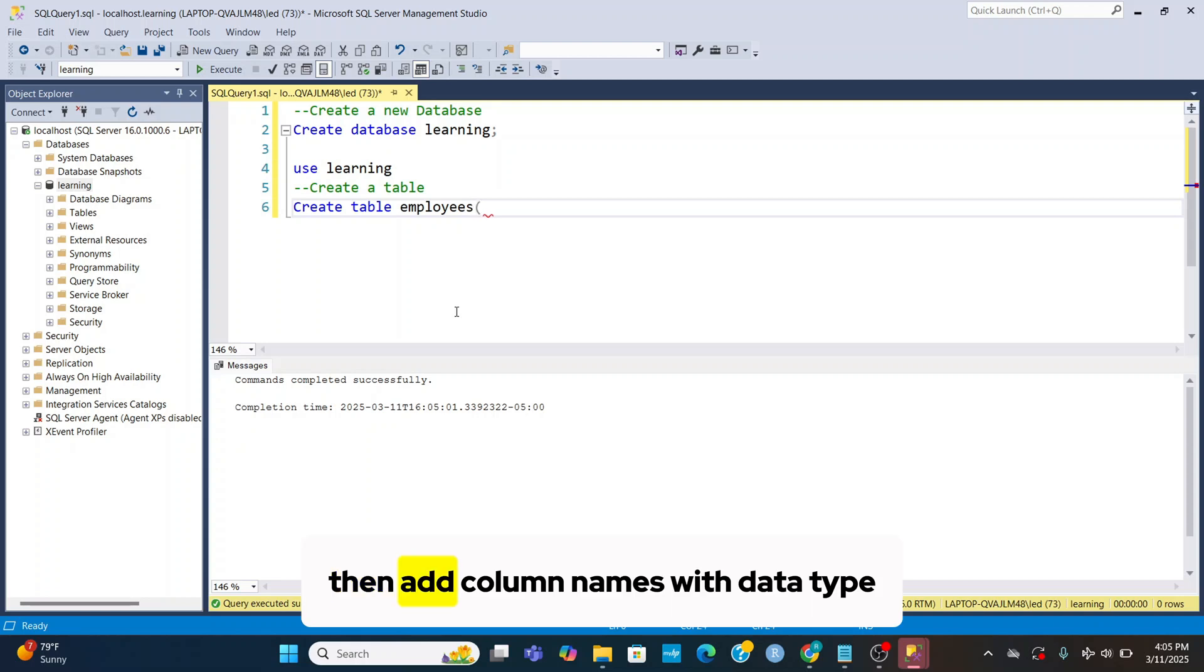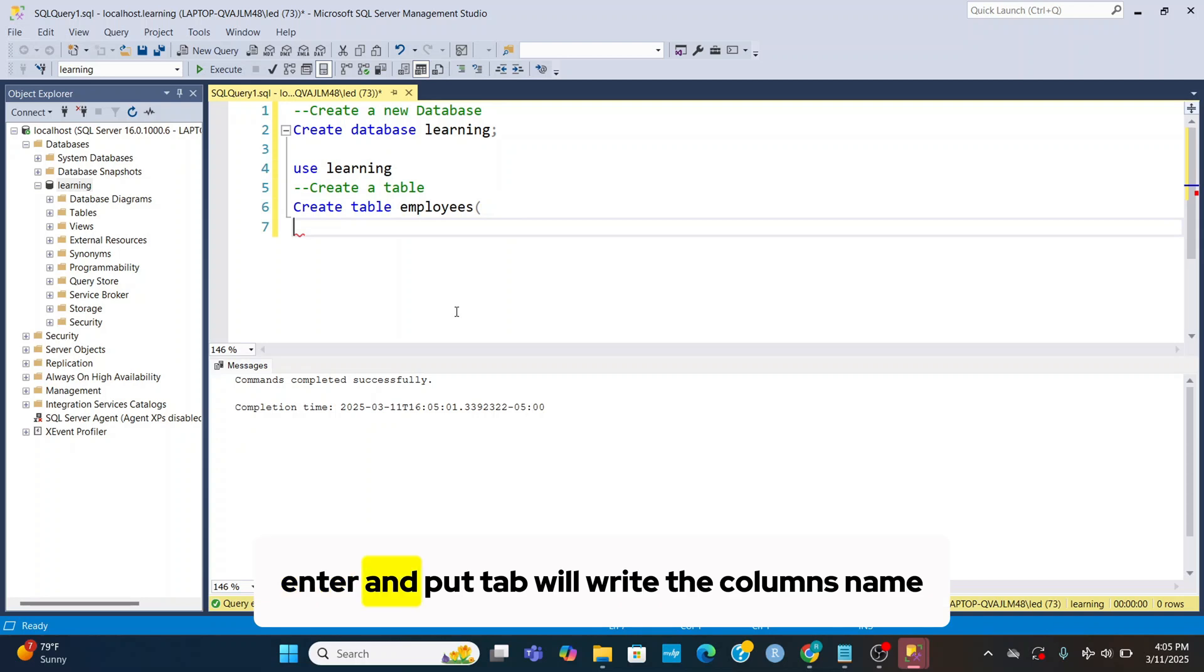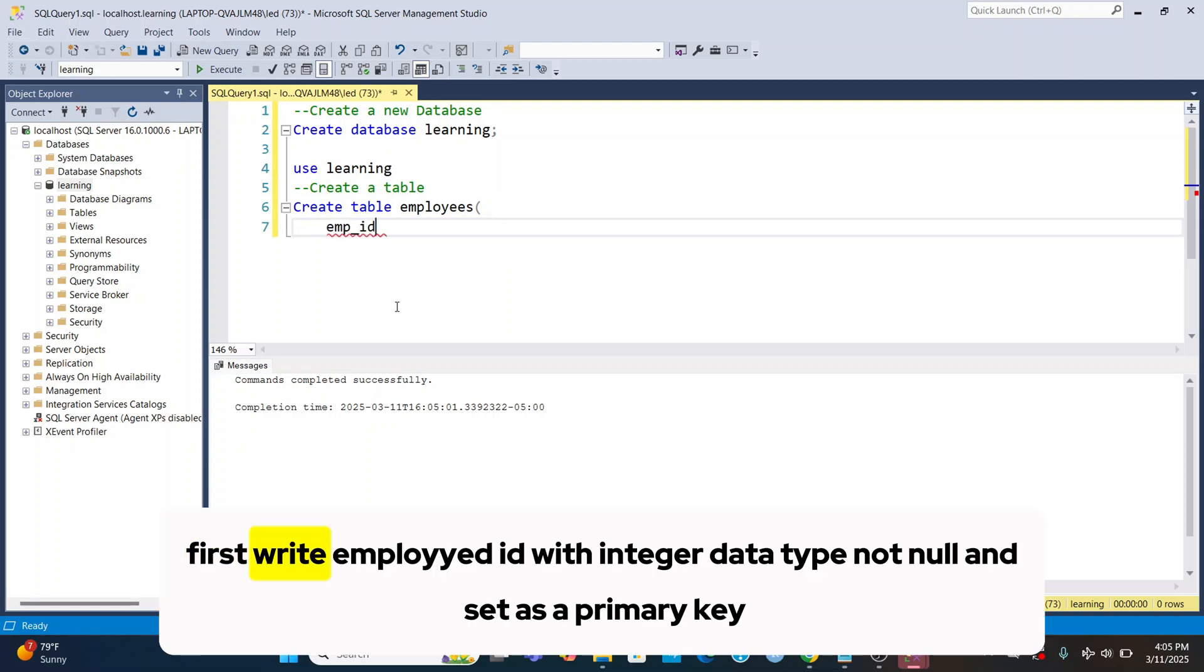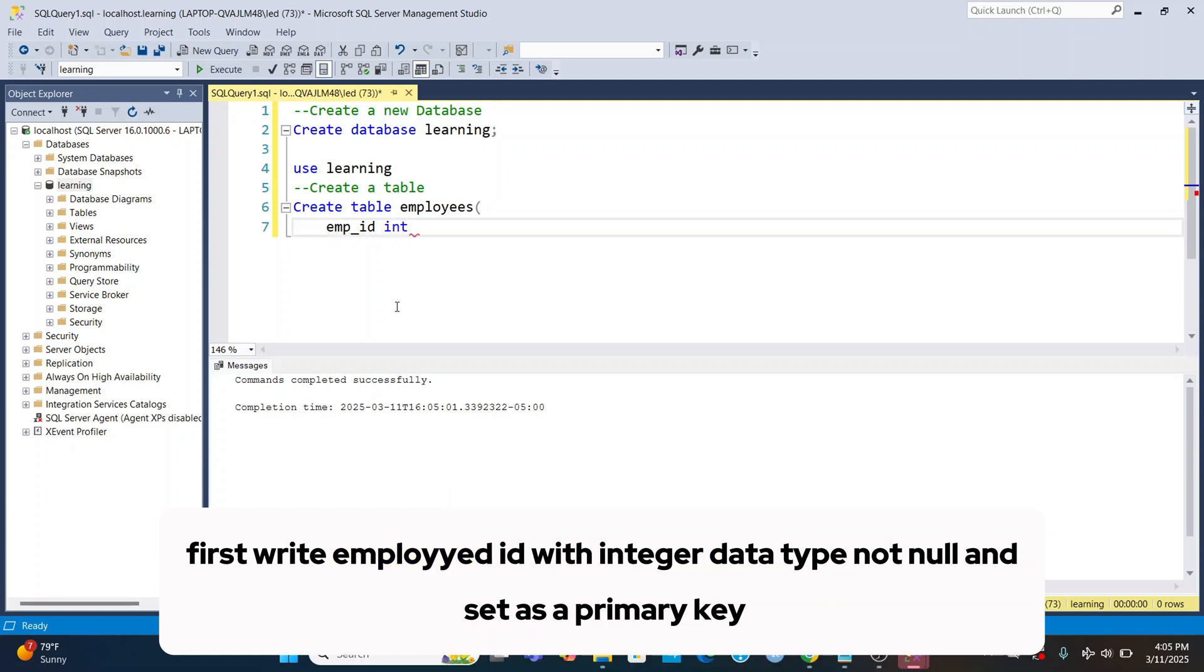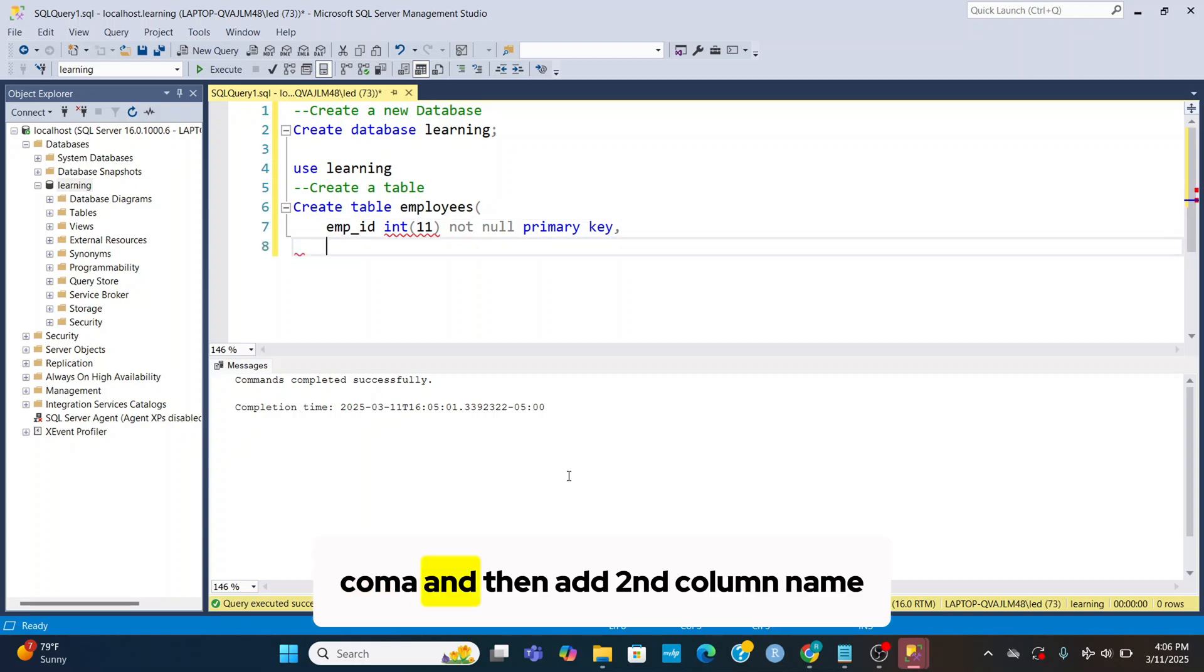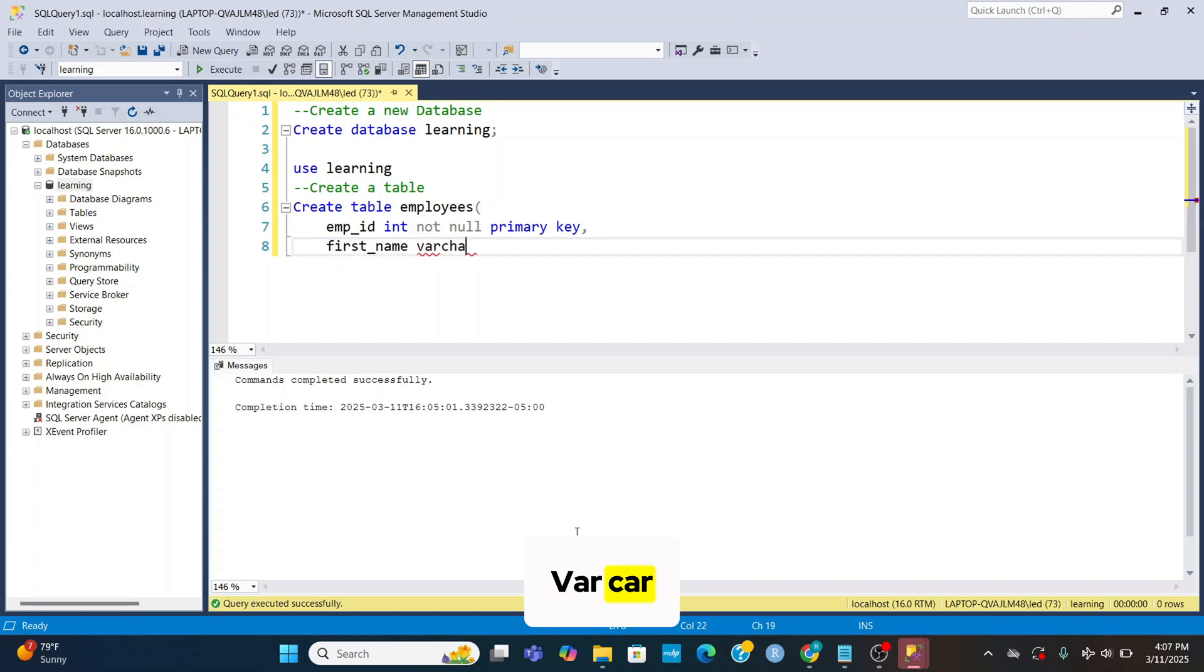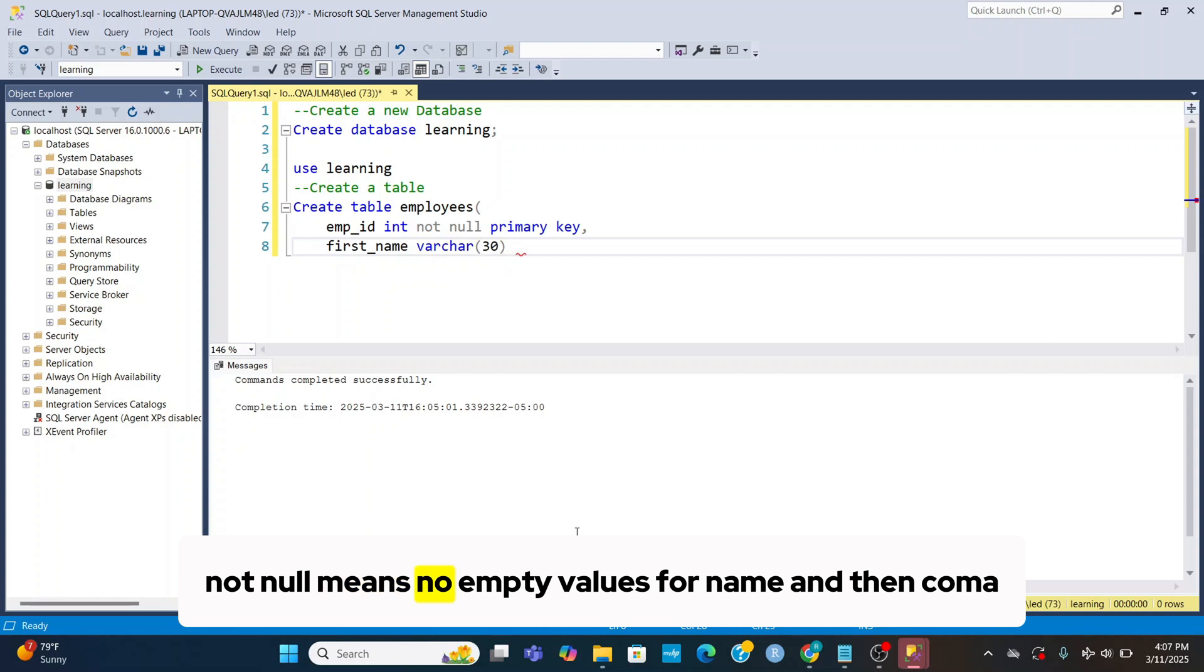Enter and put tab, will write the column's name. First write emp_id with integer data type not null and set as a primary key. Comma and then add second column name. First_name varchar 30 not null, means no empty values for name, and then comma.